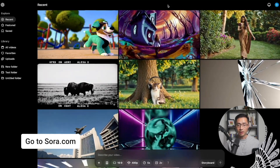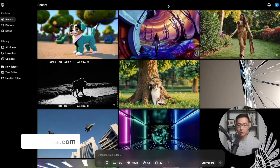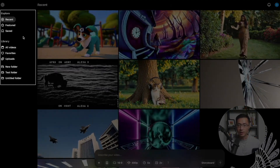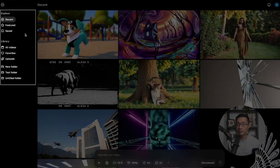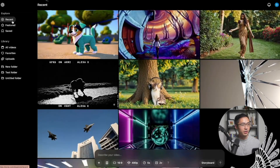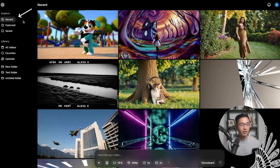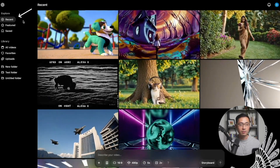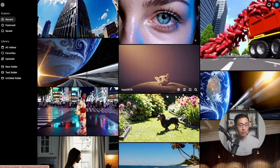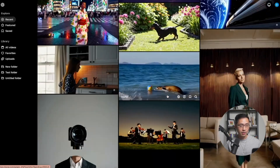First, let's go to sora.com — this is the homepage. On the left-hand side, you will see the Explore section. This is where you can find inspirations. Under Recent, these are the recent videos that have been created by members of the community, and you can see all types of videos that are being generated.